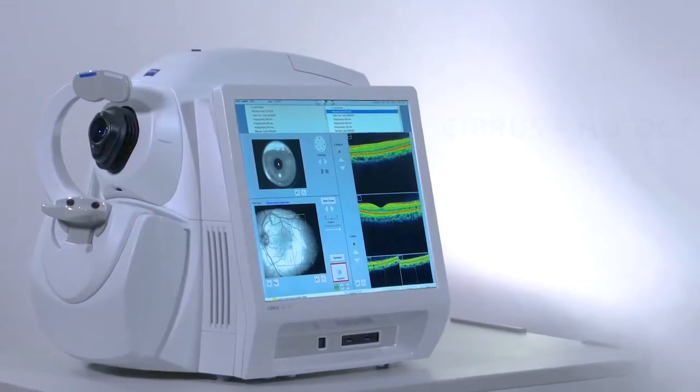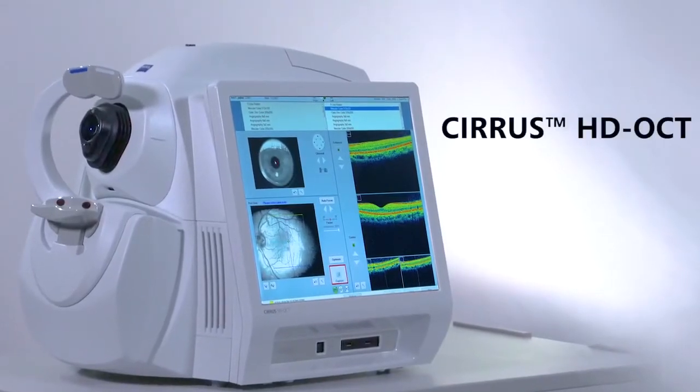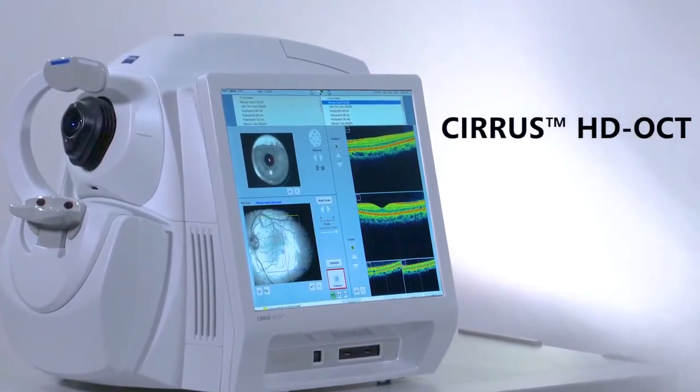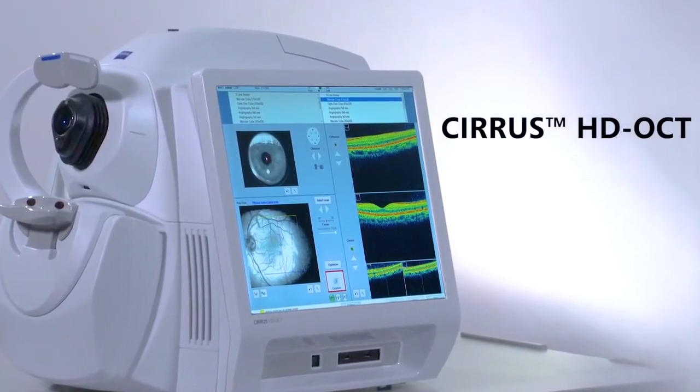Welcome to Zeiss Quick Help. I'm John, Senior Technical Support Engineer at Carl Zeiss Meditech. Today I'm going to show you how to acquire a high quality scan on your Cirrus HD OCT.